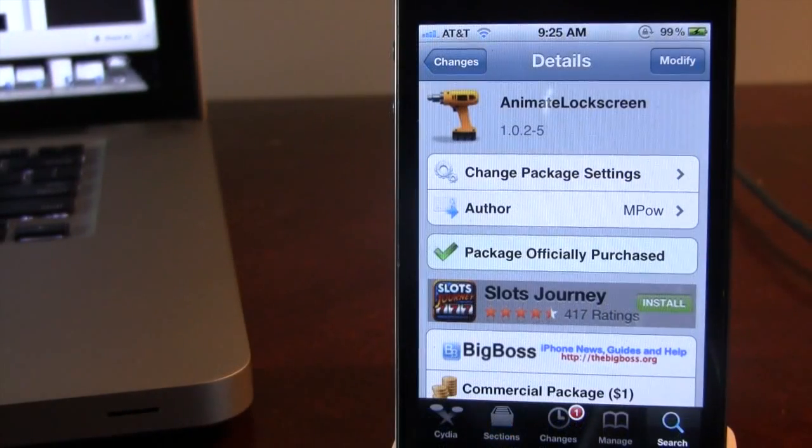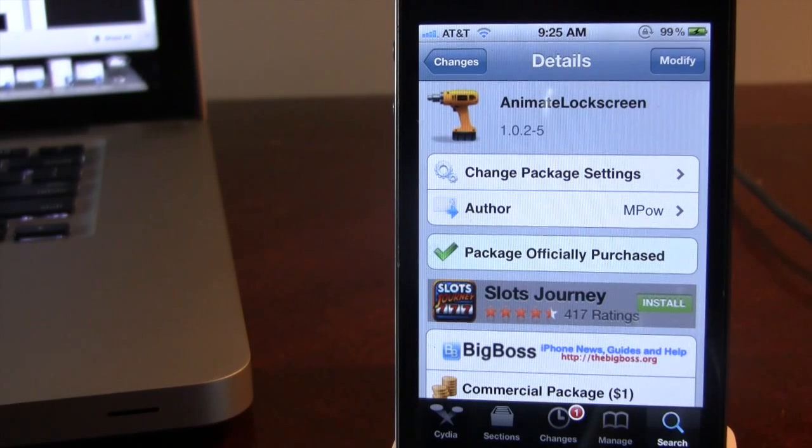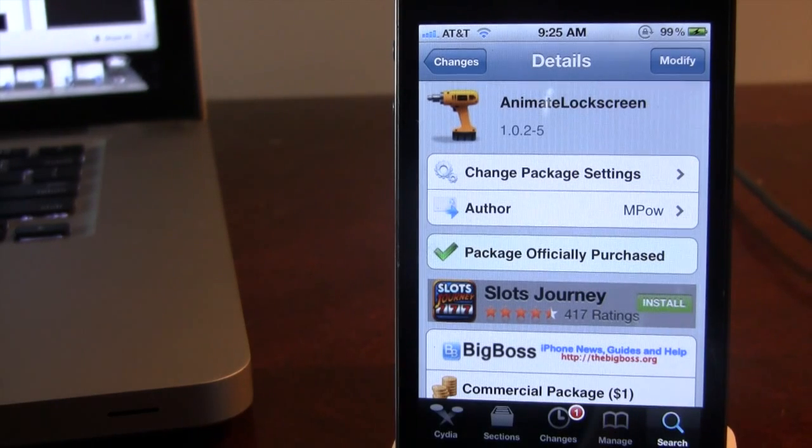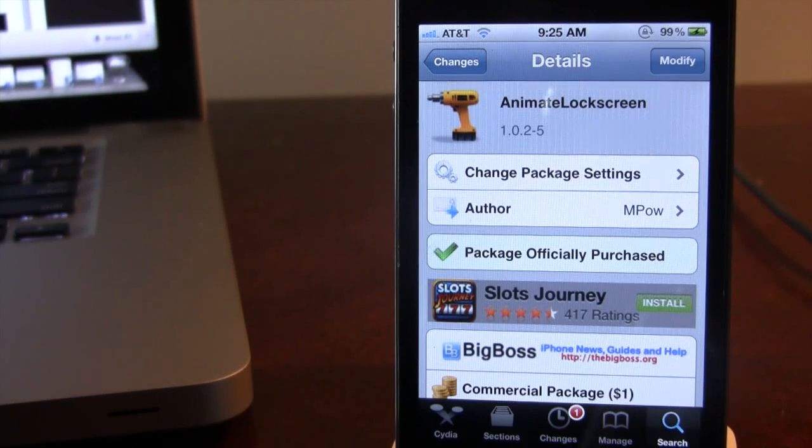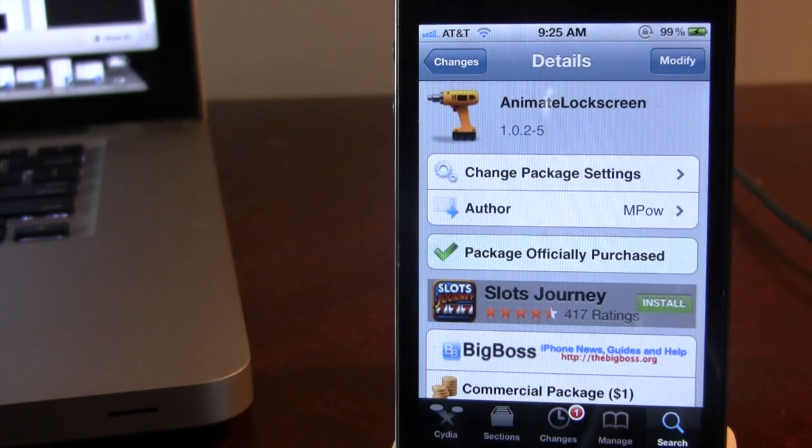If interested, you can head over to Cydia via the BigBoss repo. Animate Lock Screen is $1, and this tweak allows you to enhance the way your lock screen is by using custom animations with boot logos.